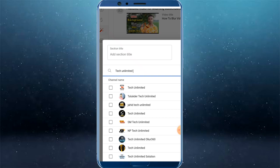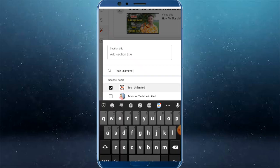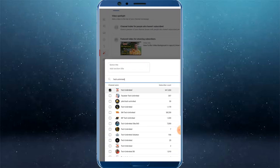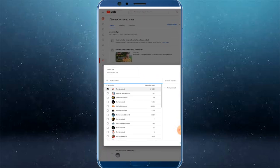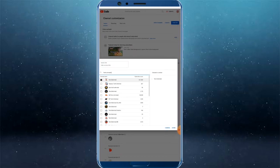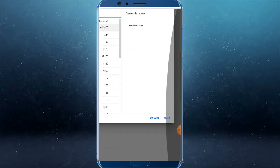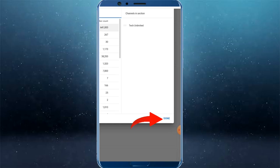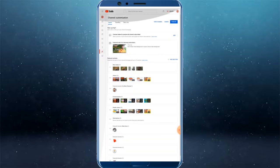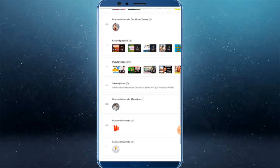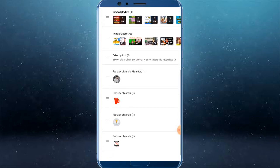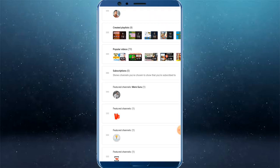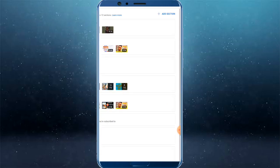The first channel is Tech Unlimited. You can click on it to add. The first channel has been added, and now you can add a second featured channel.